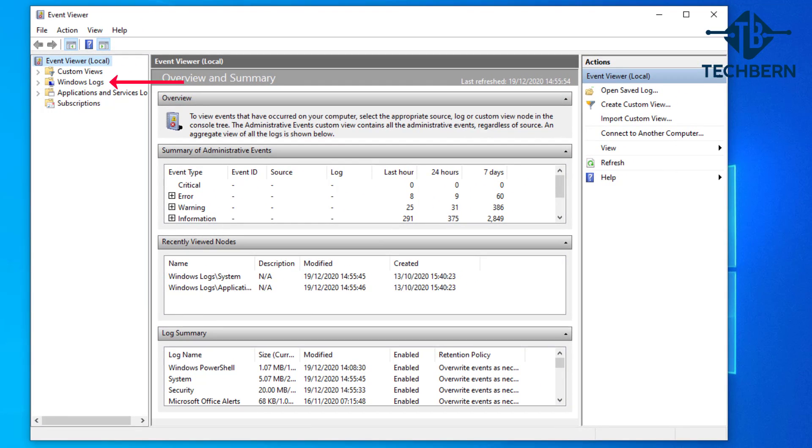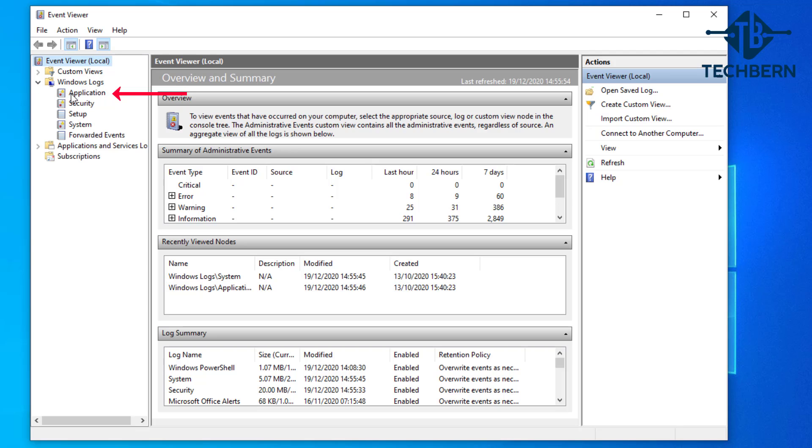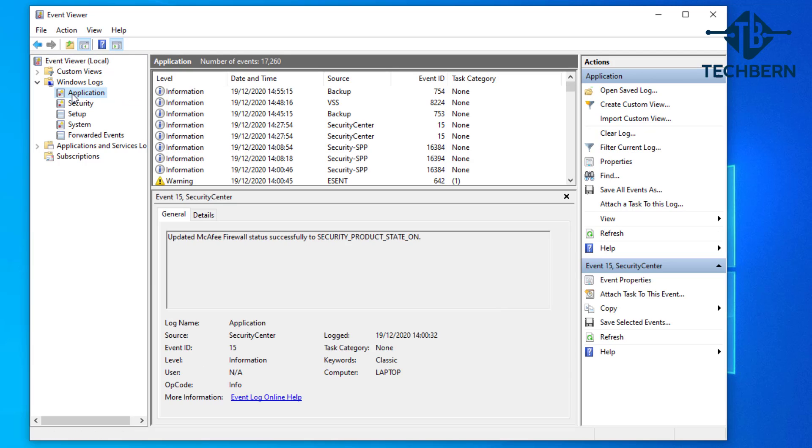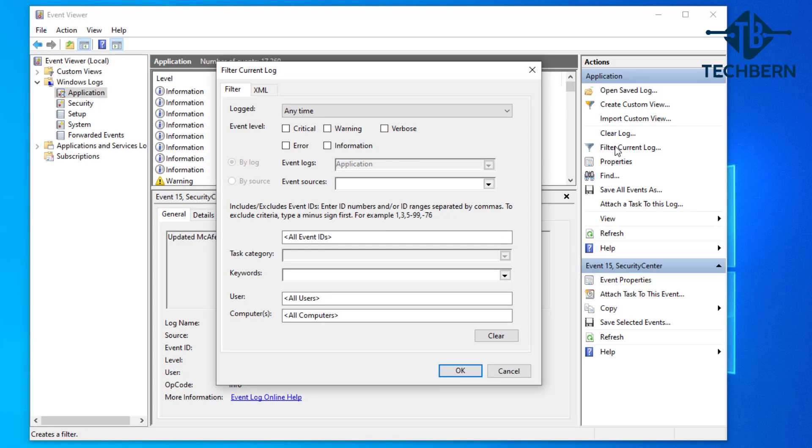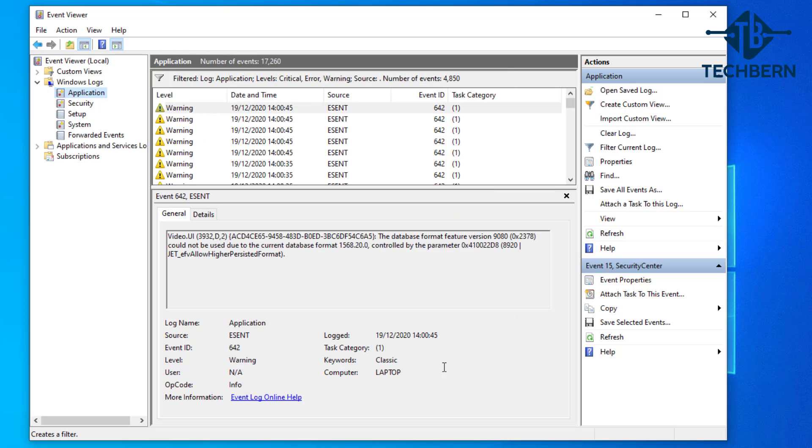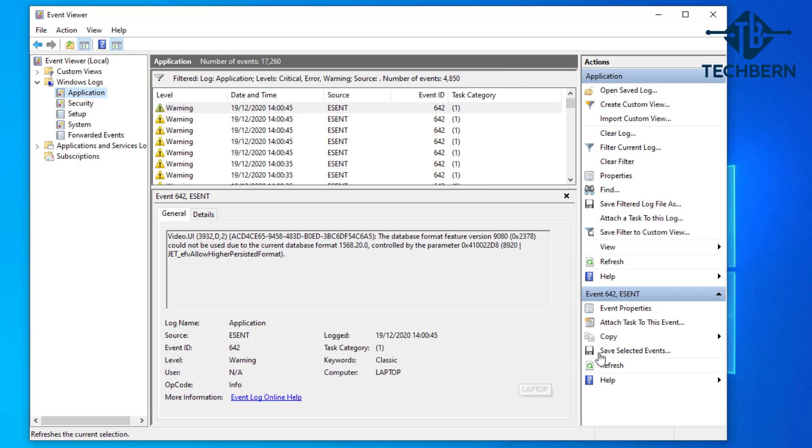Expand the Windows Logs folder and select Application. Now you can see the application events here but next we want to go to Filter Current Logs as we want to see the more critical events. Here tick the boxes for Error, Critical and Warning and select OK. Now we can see a lot of warnings that appear and this is something that we can look to investigate what's causing these events.